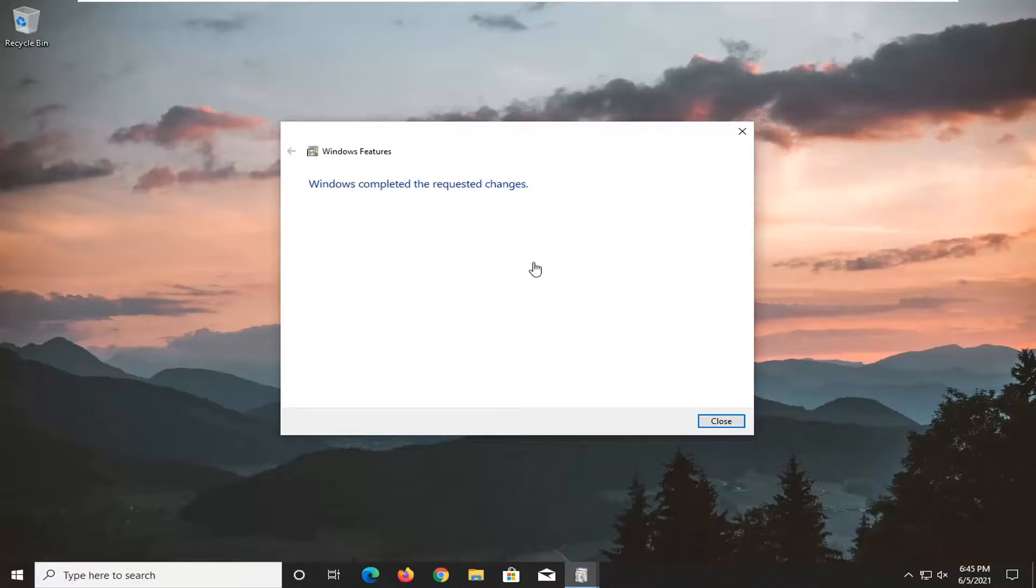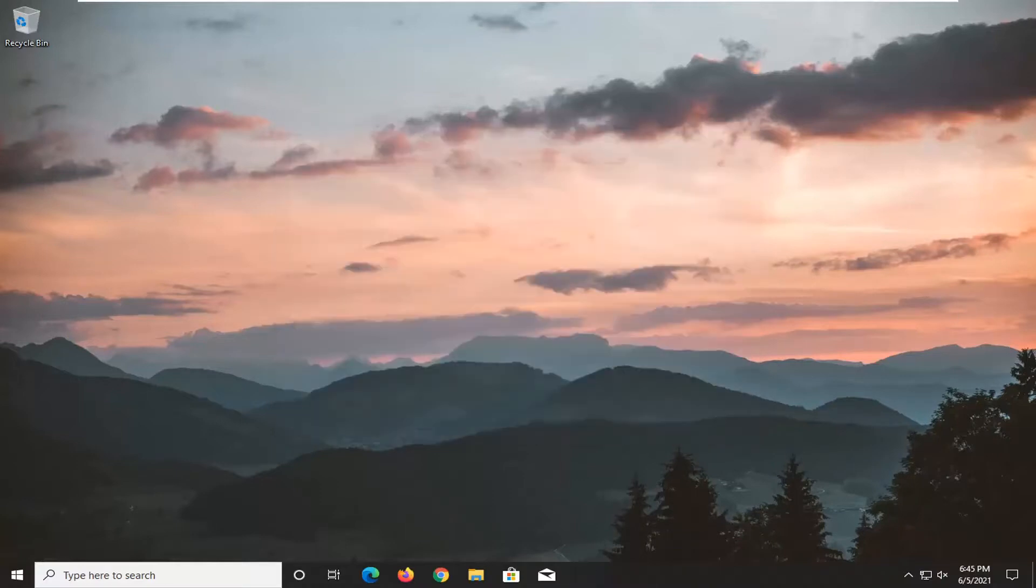So it should say Windows completed the requested changes. Go ahead and close out of here. Restart your computer and the error message should be resolved.